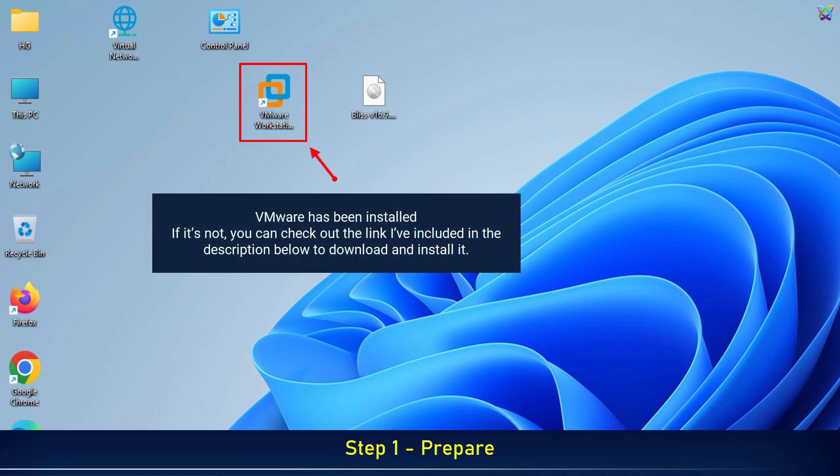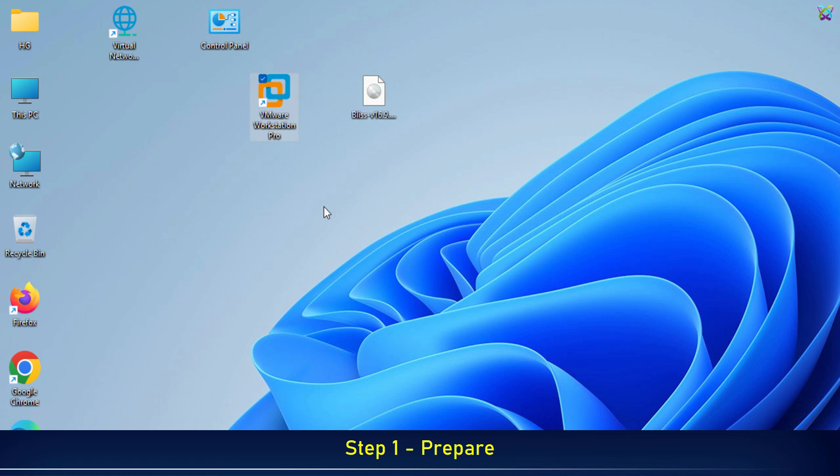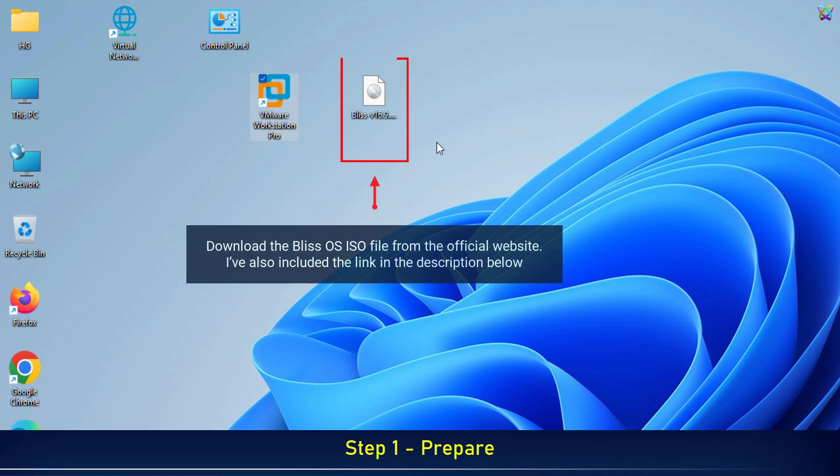Before we begin, make sure VMware is already installed on your computer. Next, let's download the Bliss OS ISO file from the official website.